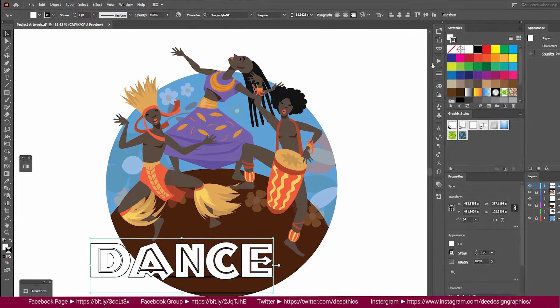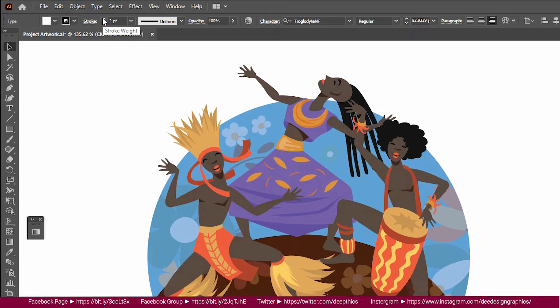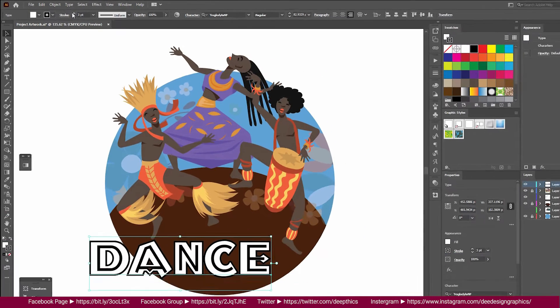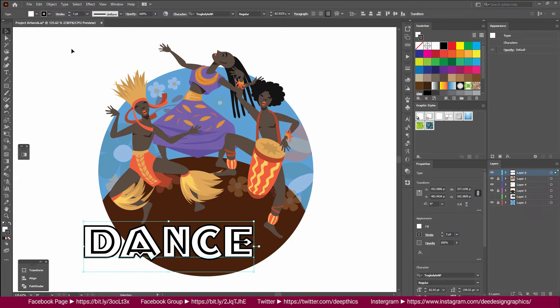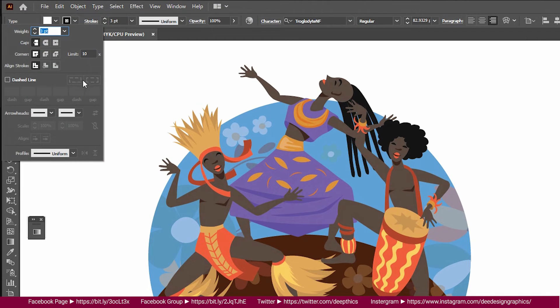We will need to make a stroke size. The default is to show the stroke size of the text. If you want to make a stroke, you can choose to make a stroke size.